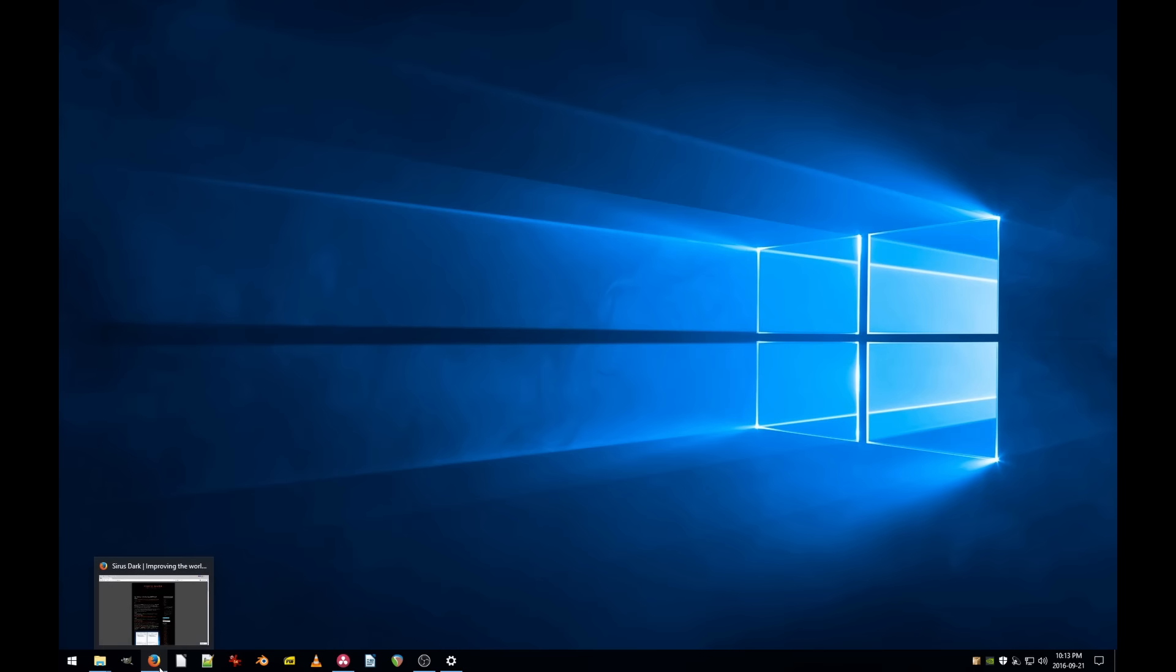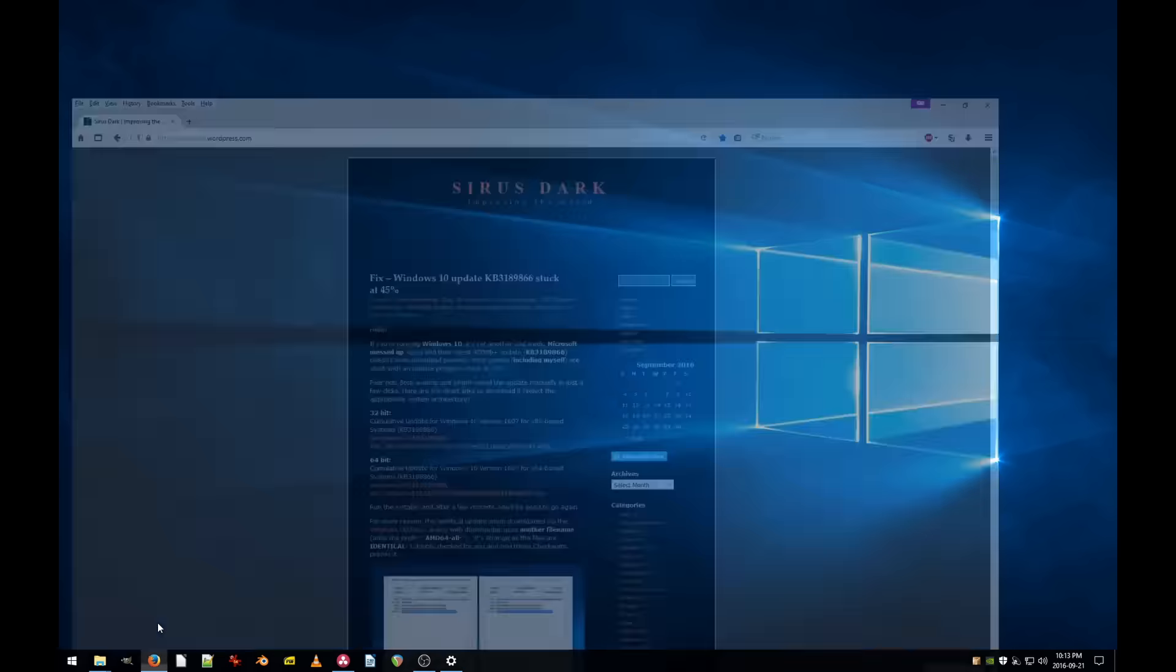Now, for those of you who don't know me, I'm the lead writer on CyrusDark's blog and have been doing written tutorials for the past 3 years. Today's a special day, as you'll be witnessing my first video tutorial ever.